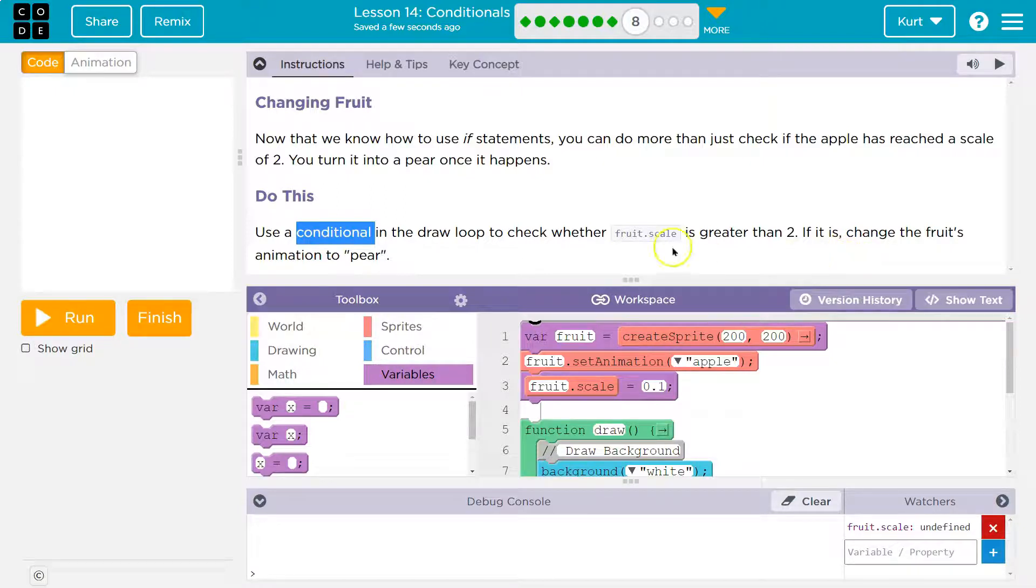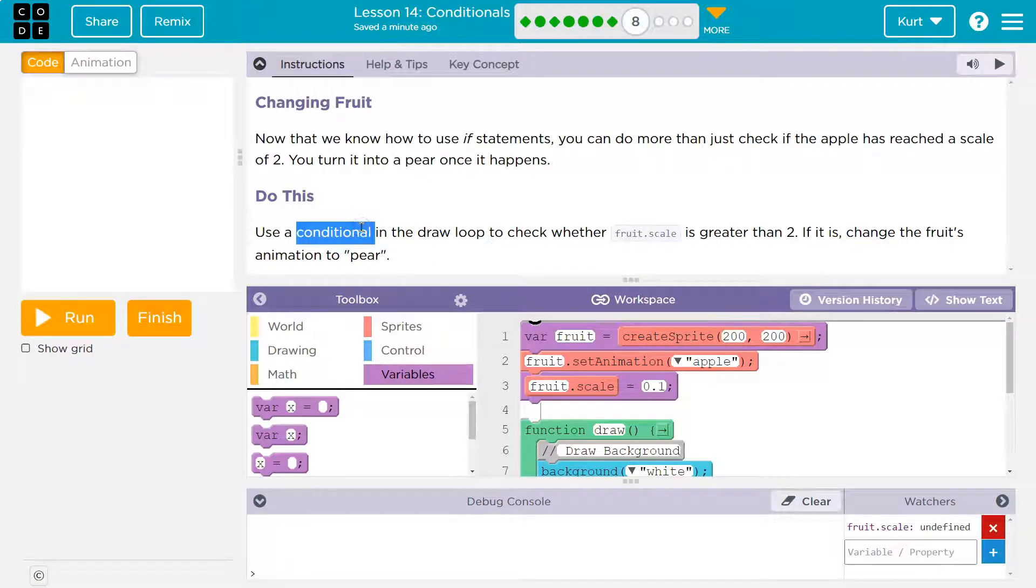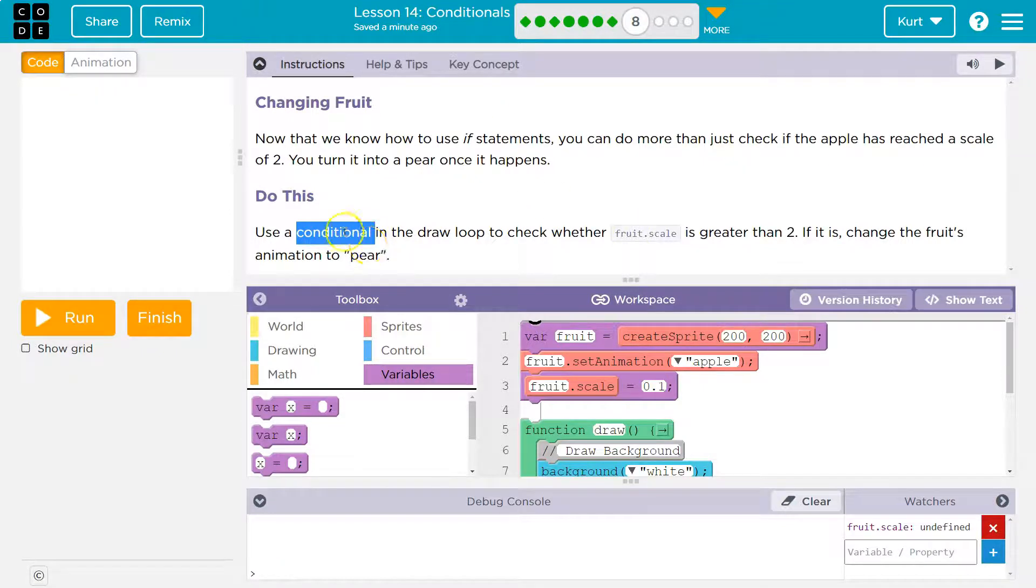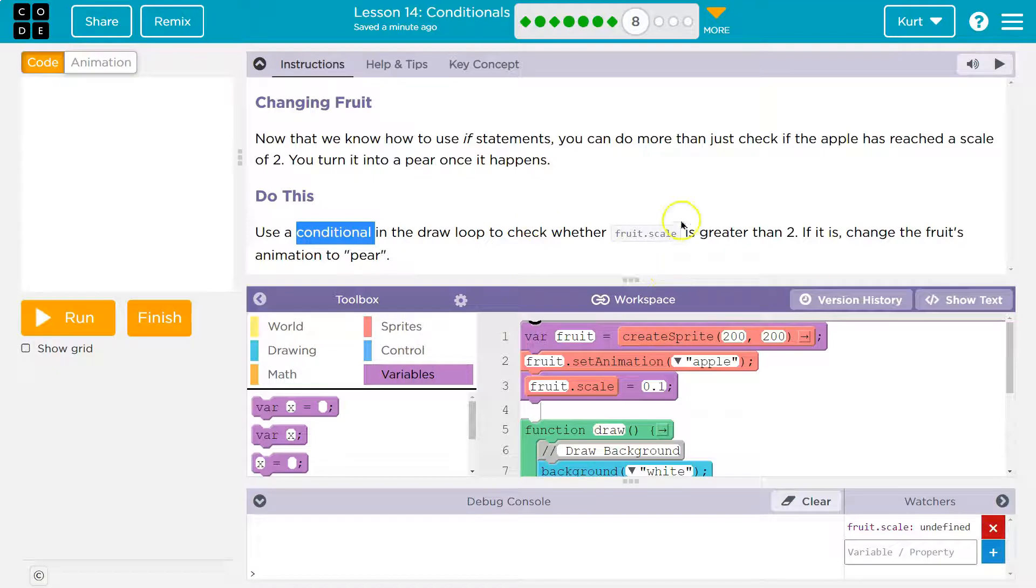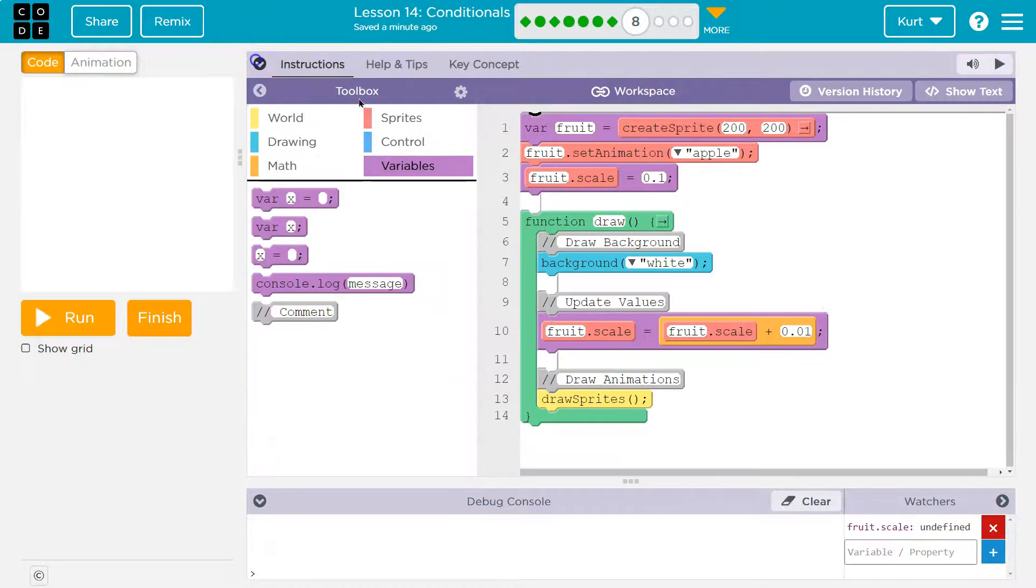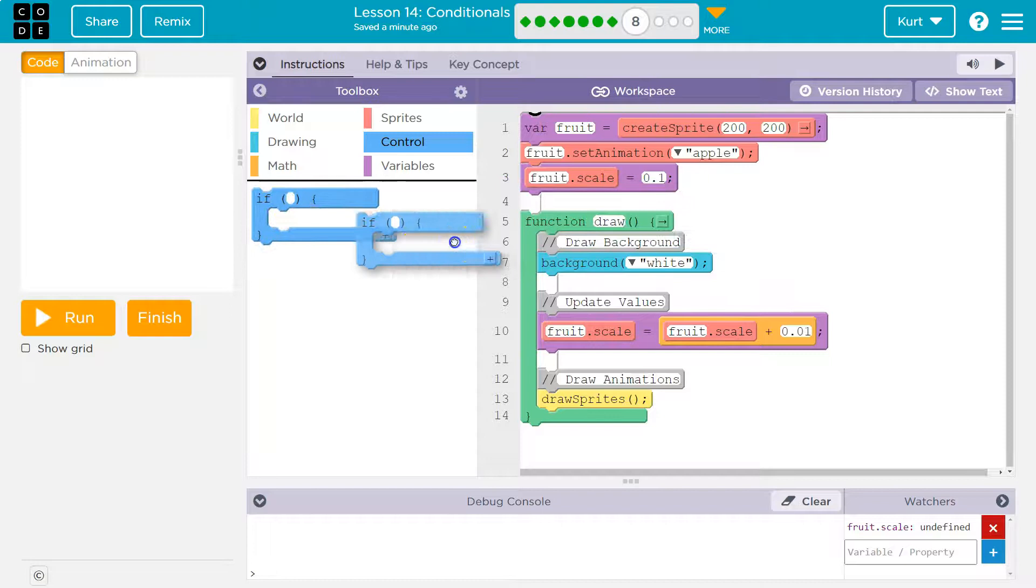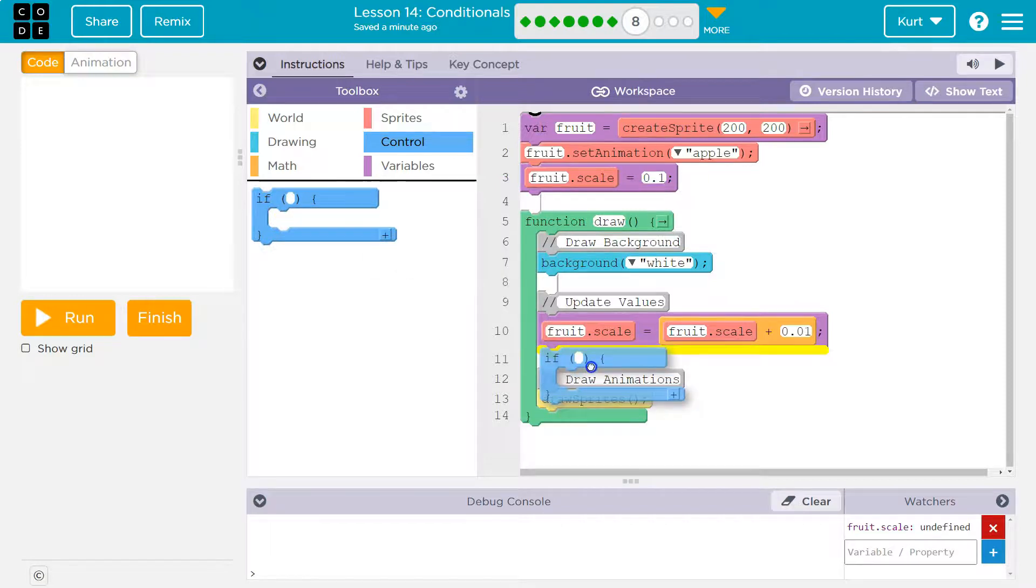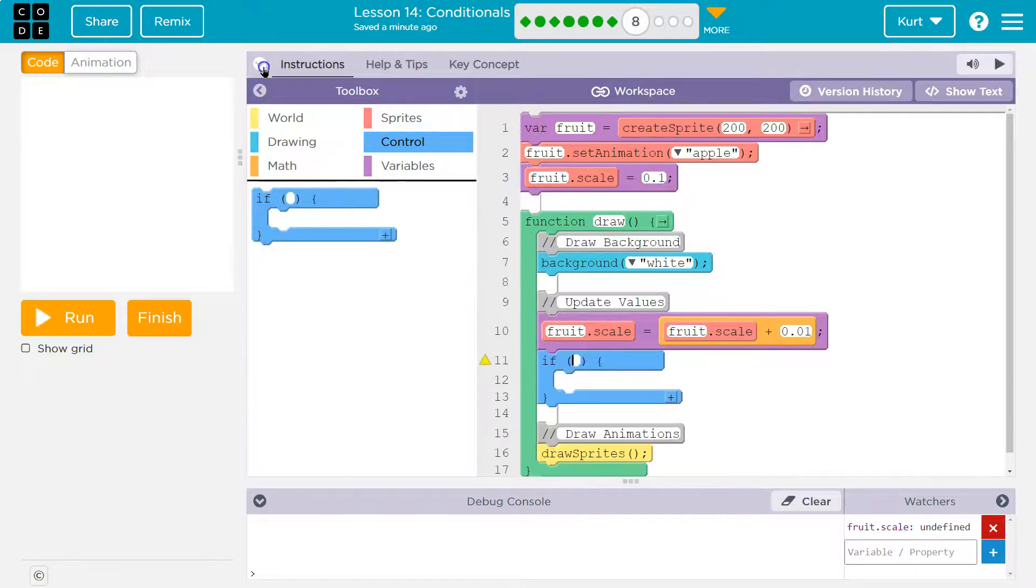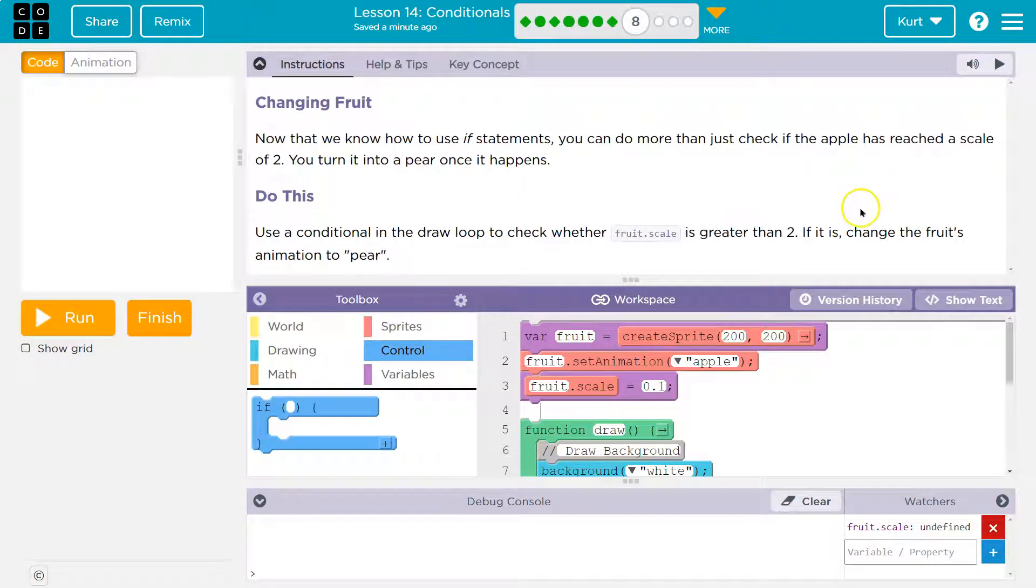Alright, conditional guys. Again, if statements - we haven't gone over that a bunch, but conditional is an if statement. So we're checking if the fruit scale is greater than two. If it is, change the fruit scale to a pear. Let's look for if - I think it's in control. Yep, and now I'm going to put my if. I don't think they gave us a specific spot.